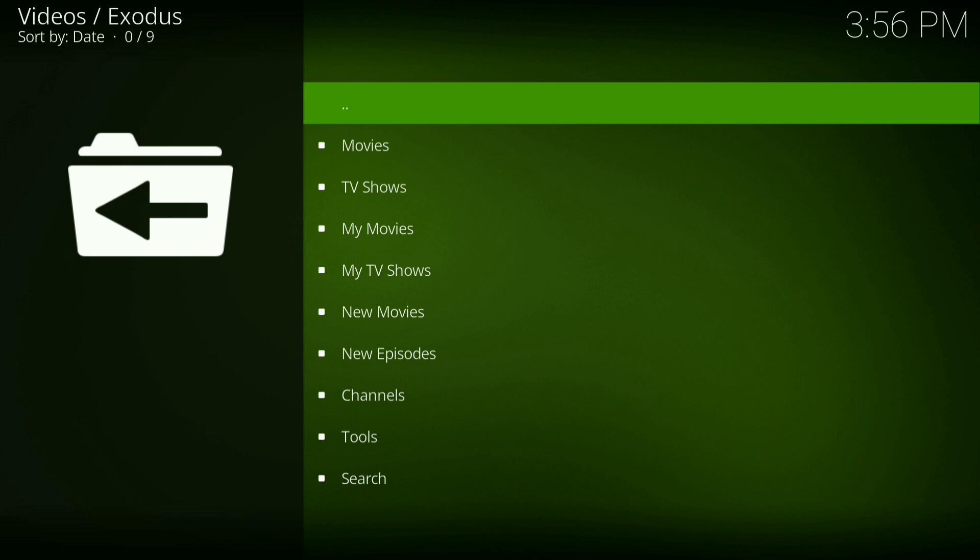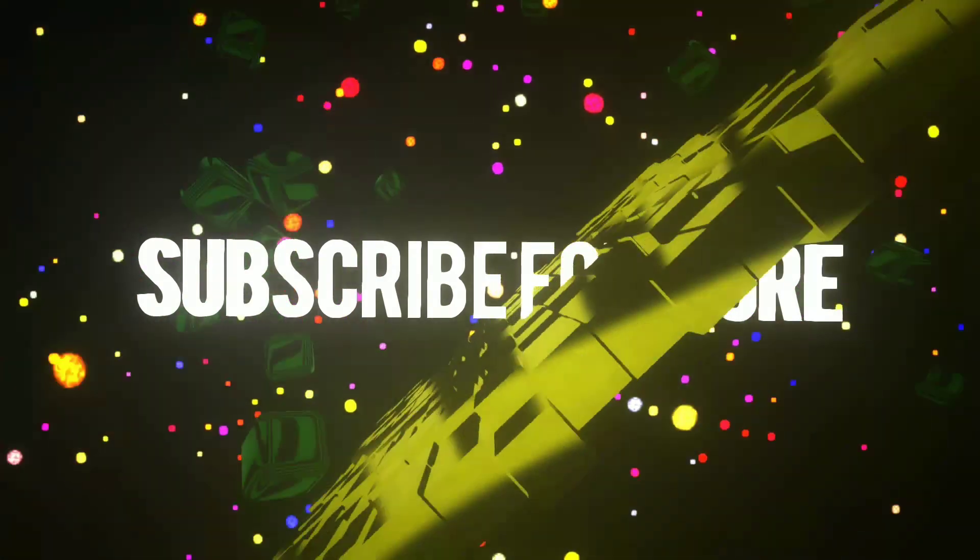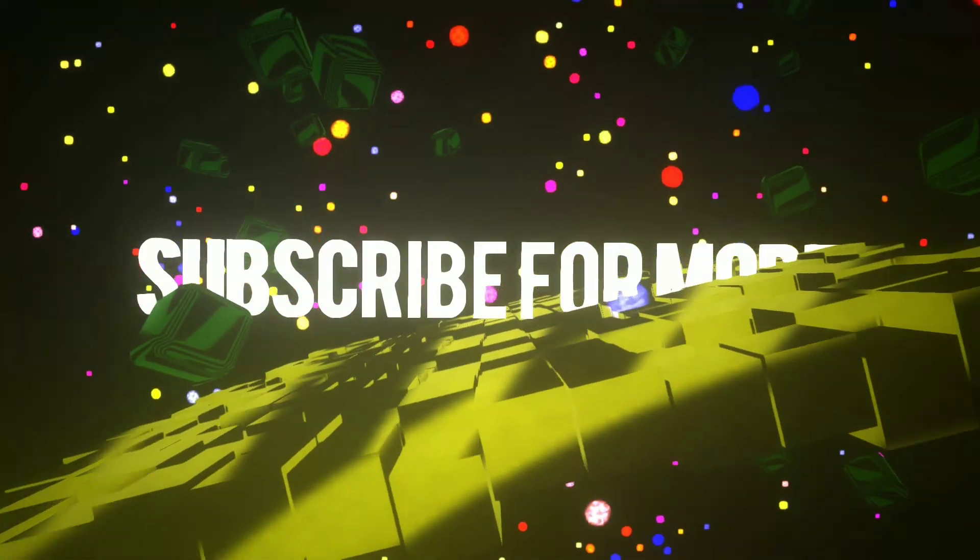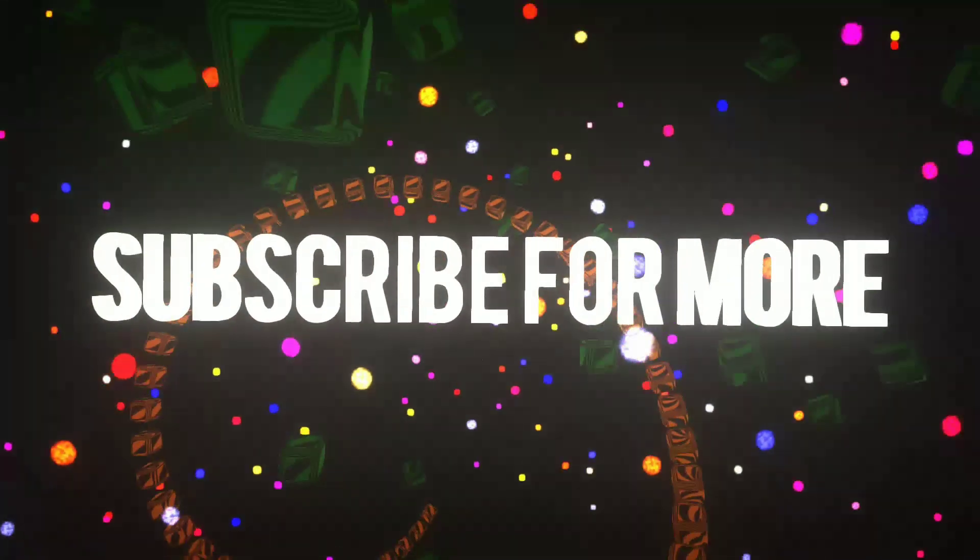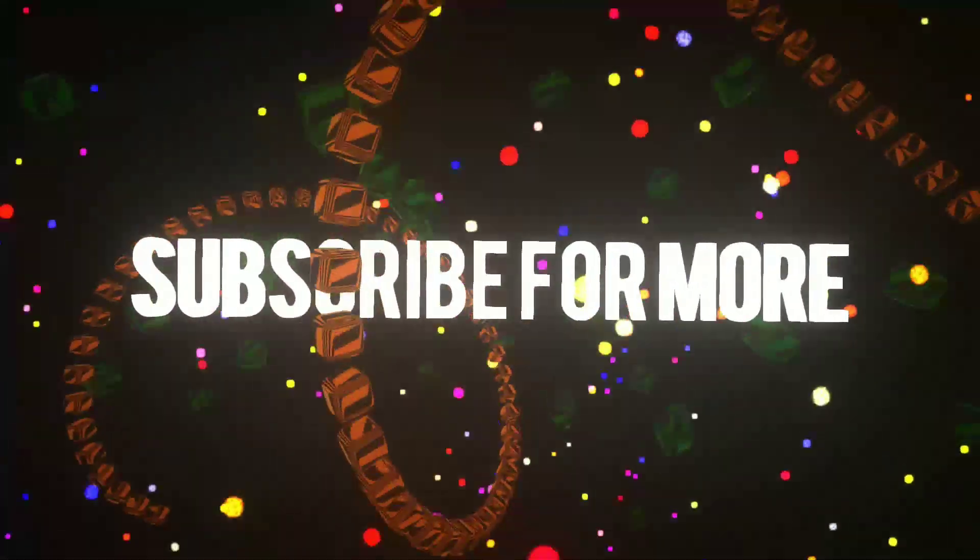Alright, Exodus has been installed. Thank you guys for watching my video. If this video helped you in any way please drop a like and subscribe. If you're looking forward to more of these kind of videos, leave a comment in the comment section below on what you would like to see next. Thanks for watching, have a great day.